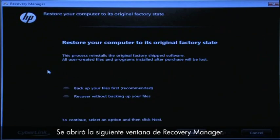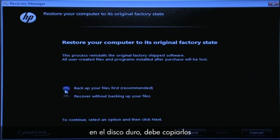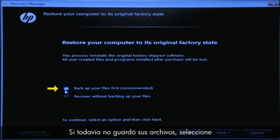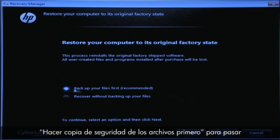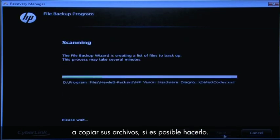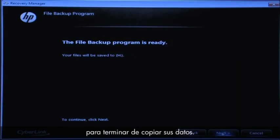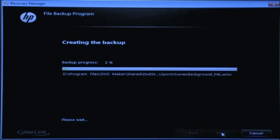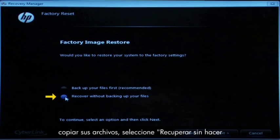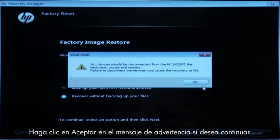The next Recovery Manager window opens. If you have any important files that remain on the hard drive, you must back them up at this point, or they will be permanently destroyed by the recovery process. If you have not yet saved your files, select "Backup your files first" to go into a series of screens that will help you back up your files, if it is possible to do so. Follow the on-screen instructions to finish backing up your data. If you cannot or do not want to back up your files, select "Recover Without Backing Up Your Files" and then click the Next button. Click OK on the warning message if you would like to continue.